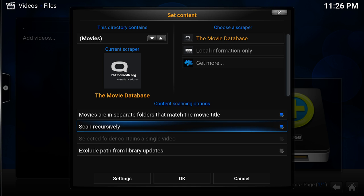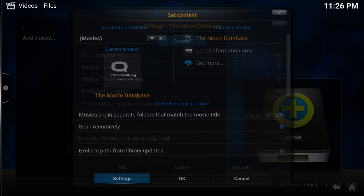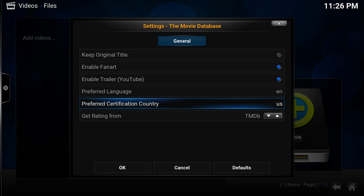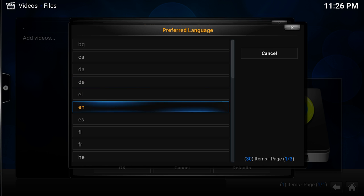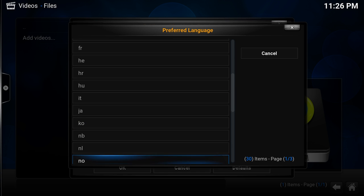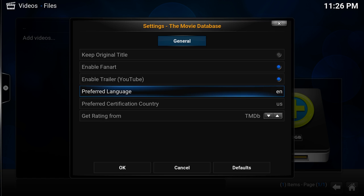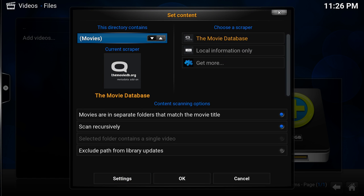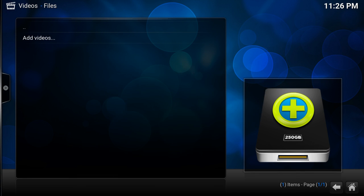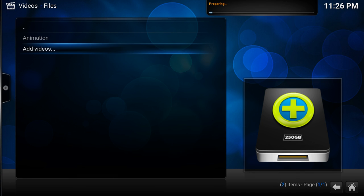Animation contains for me movies, and these are in separate folders, so each movie has its own folder. I want to scan recursively. What you can also do is change settings, and here you can set preferred language. These are abbreviations of the language, so I could also pick Dutch with NL, but since I always use English, I'm going to keep it on English. Do you want to refresh the information? Yes, I would.